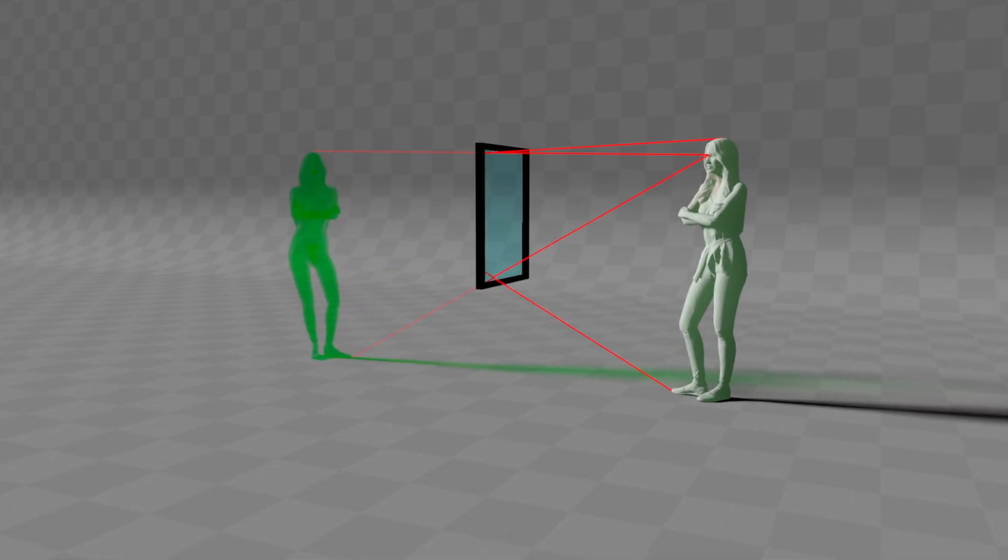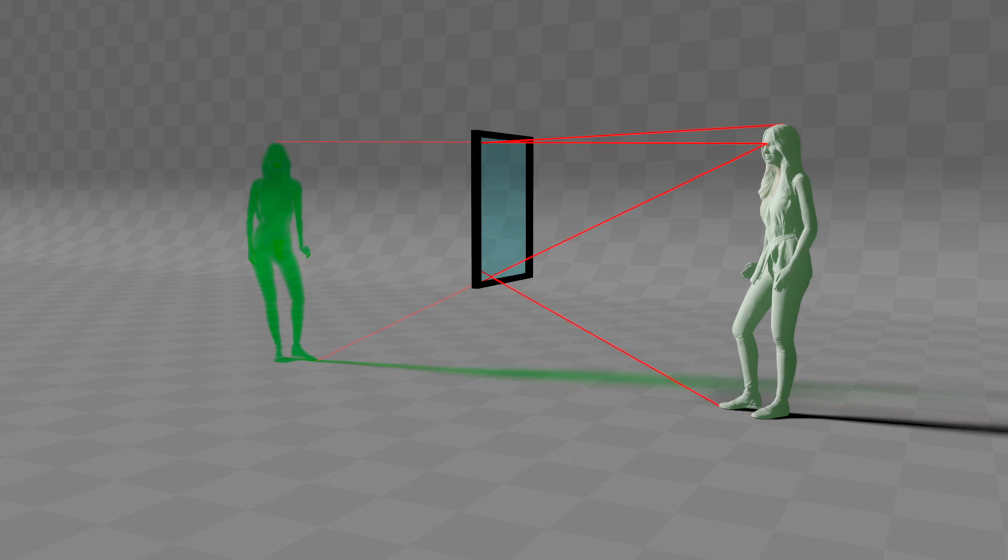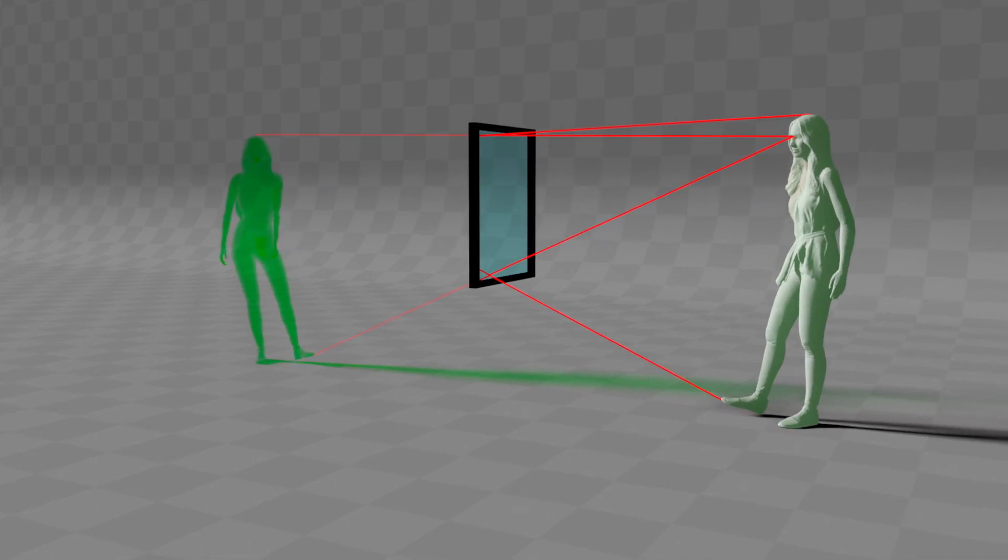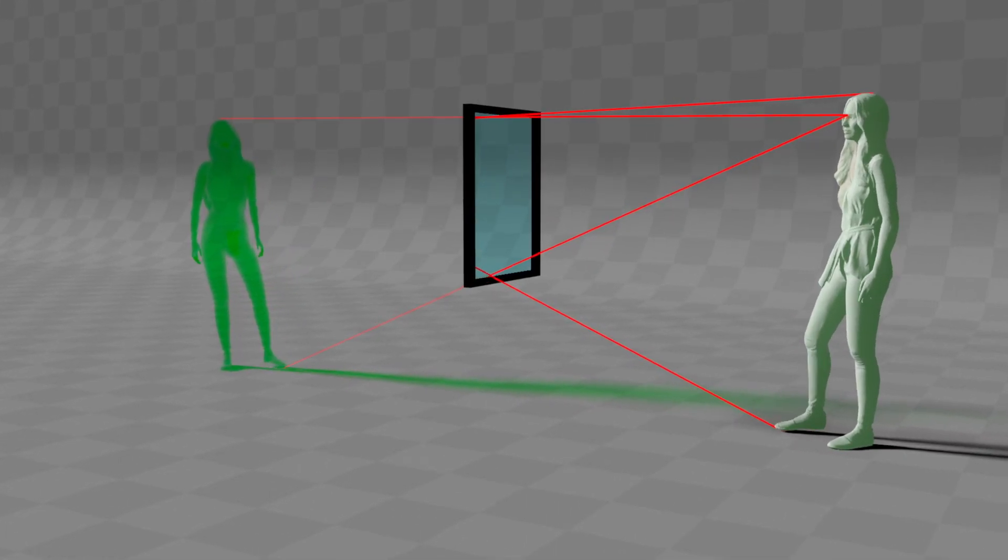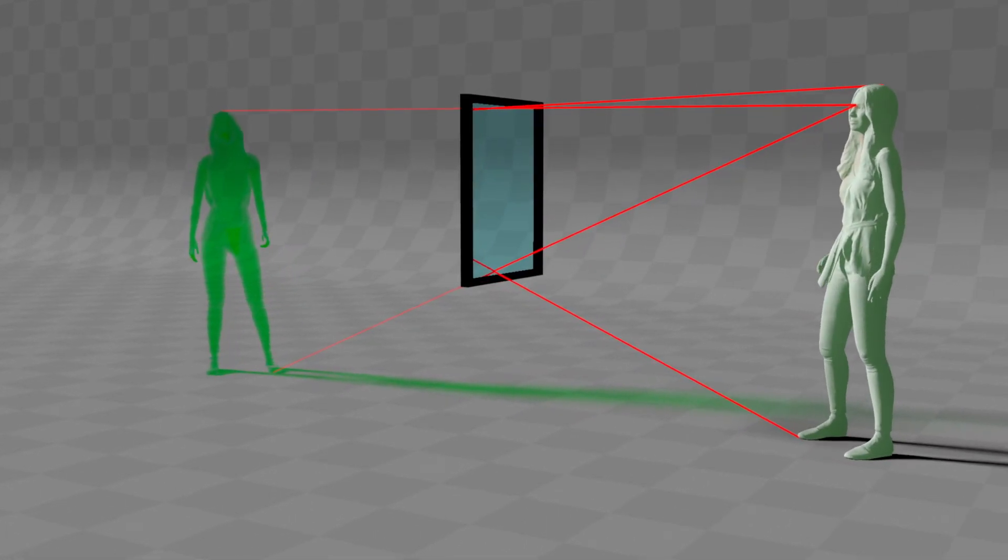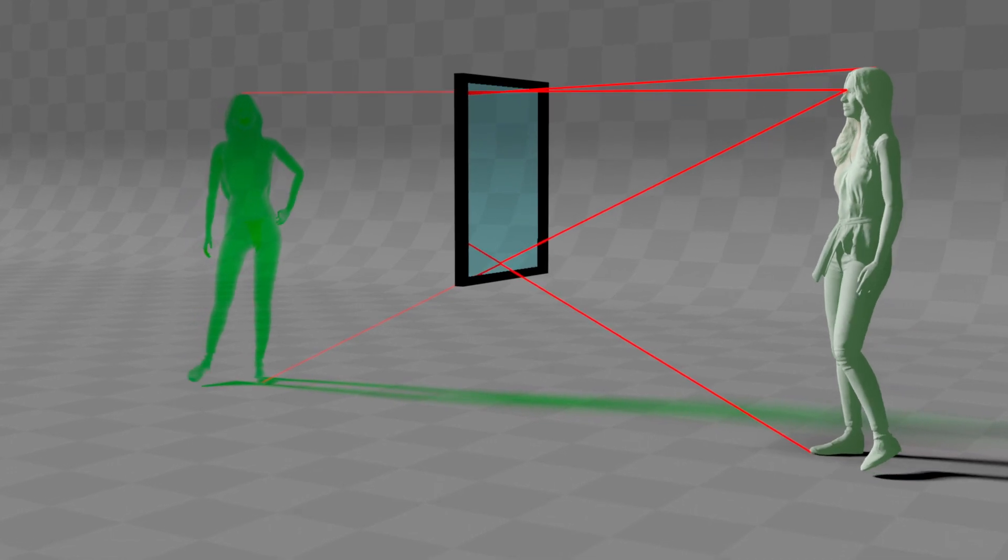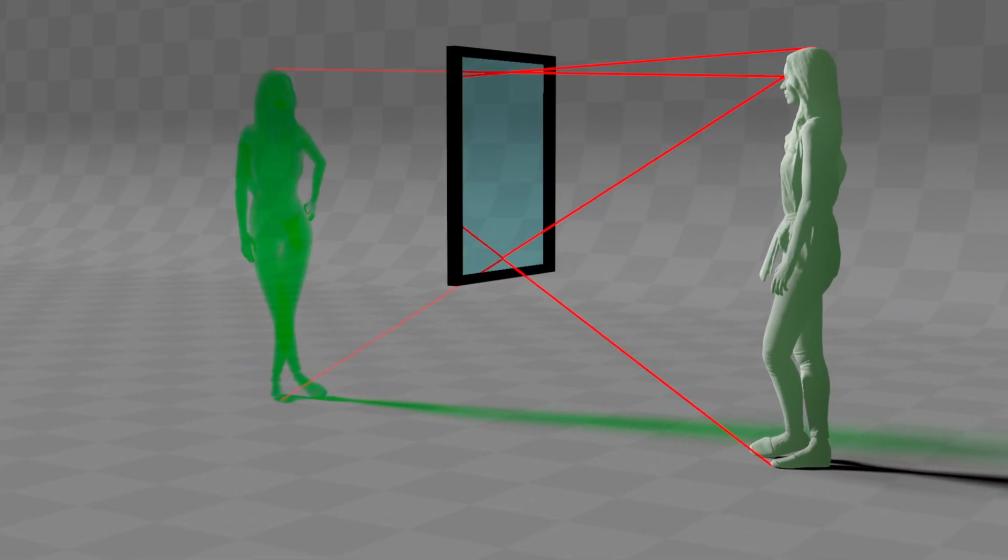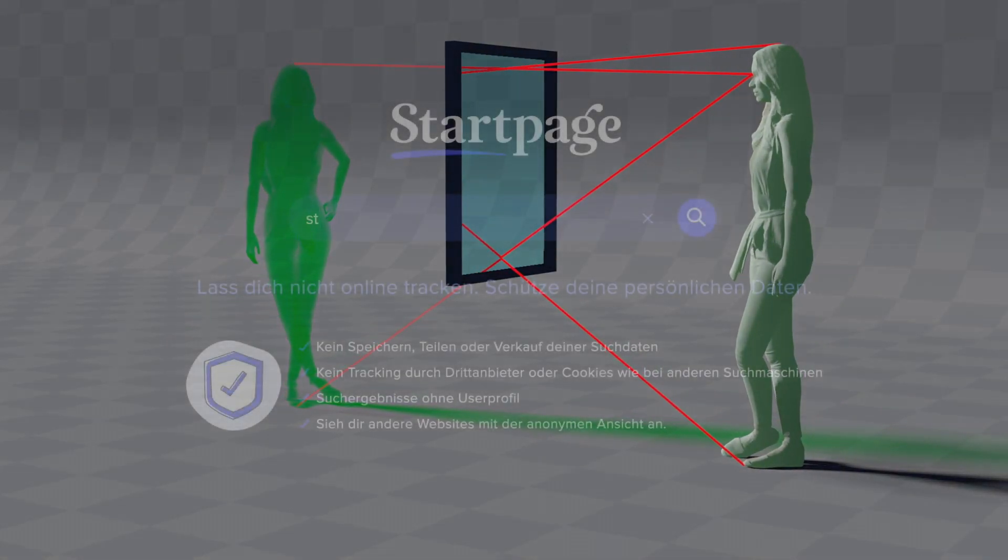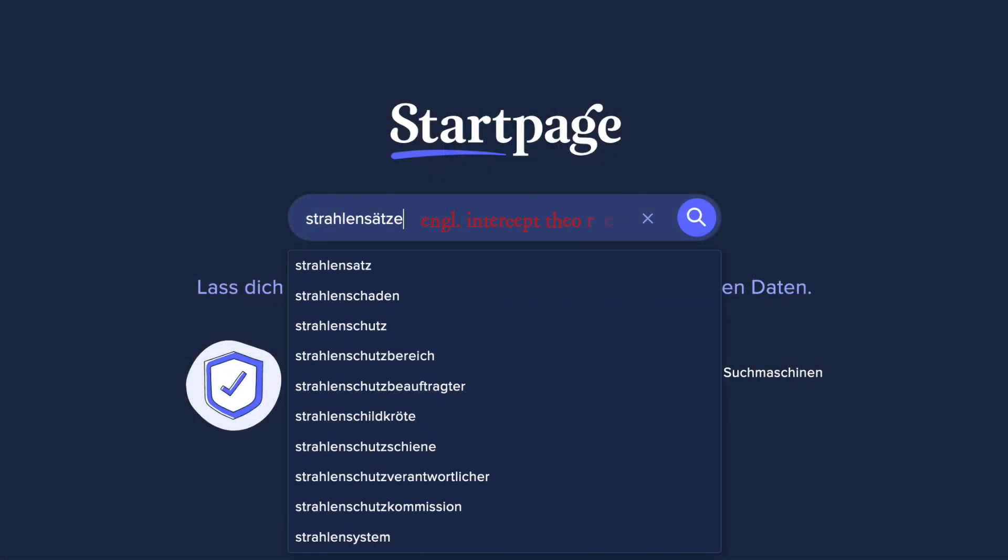However, the fact that Mrs. Santa can see herself from head to toe, or rather the part of the image visible to her, remains unchanged. This relationship is described by the so-called intercept theorem. Do some research on the internet.